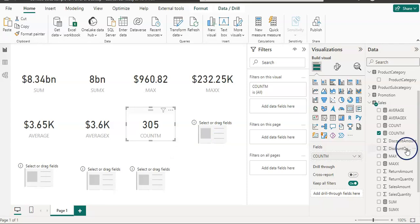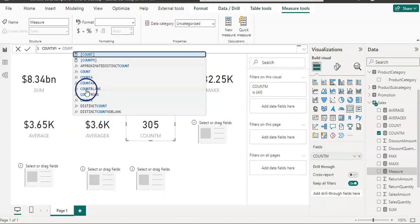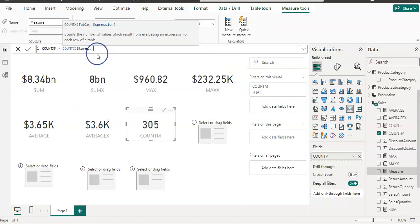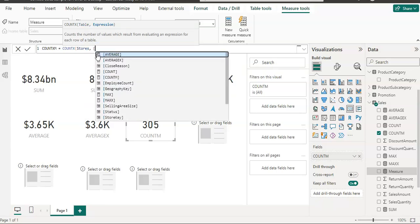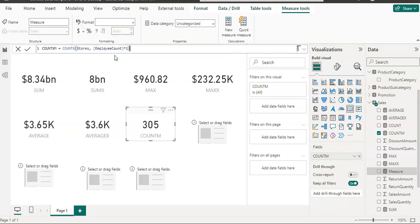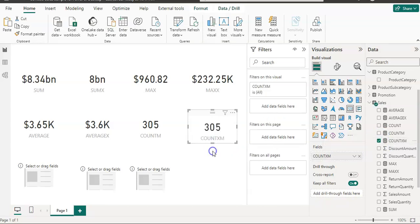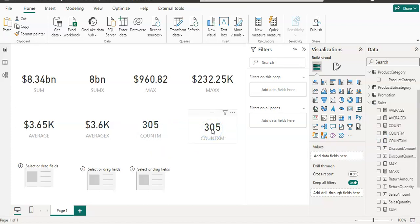Let's quickly create a COUNTX measure. COUNTX looks for a table — stores — then a comma, and the expression is employee count multiplied by 1. Visualizing it shows the same number, 305. You might wonder why you'd use COUNTX instead of COUNT — the beauty of COUNTX is that it allows expressions.